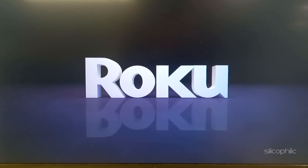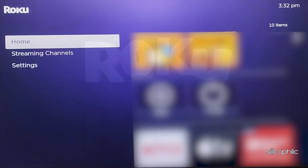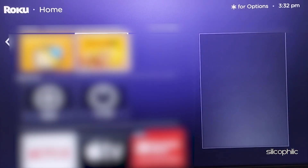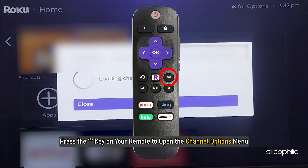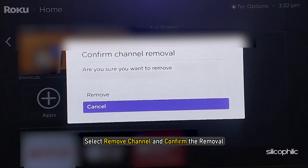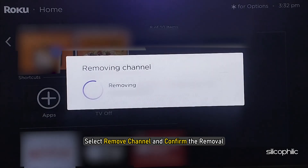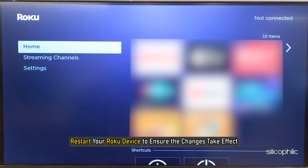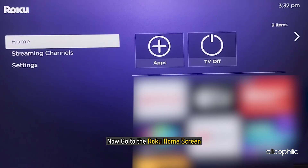Perform a system restart on your Roku device before reinstalling the channel. Go to the Roku home screen and use the arrow buttons to find the channel you want to uninstall. Press the star key on your remote to open the channel options menu. Select Remove channel and confirm the removal. Then restart your Roku device to ensure the changes take effect.